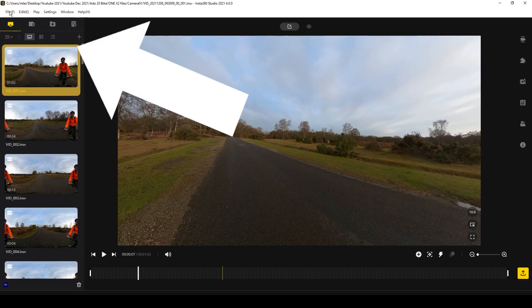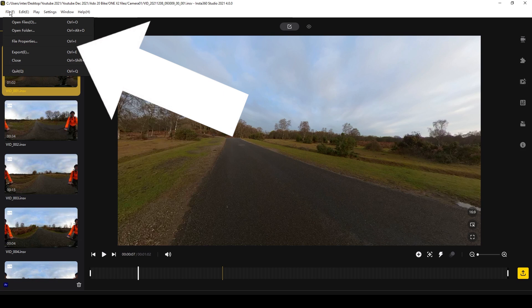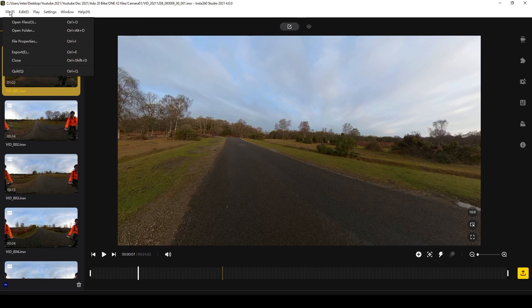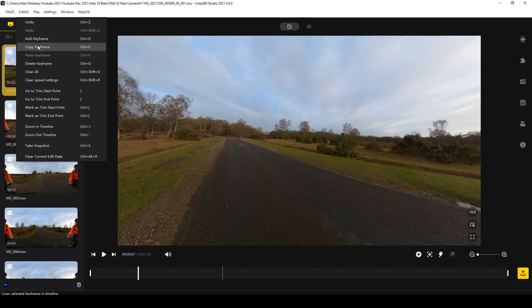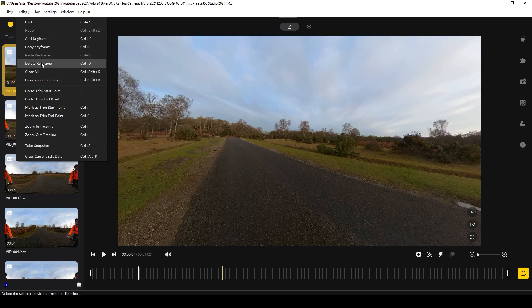Now that we've opened our files, before we start to edit let's take a look at the overall layout. At the top we have File, which you can also use for opening files and exporting your project. We then have Edit — I never use this, but it gives you a list of all the keyboard shortcuts you can use for editing your footage.